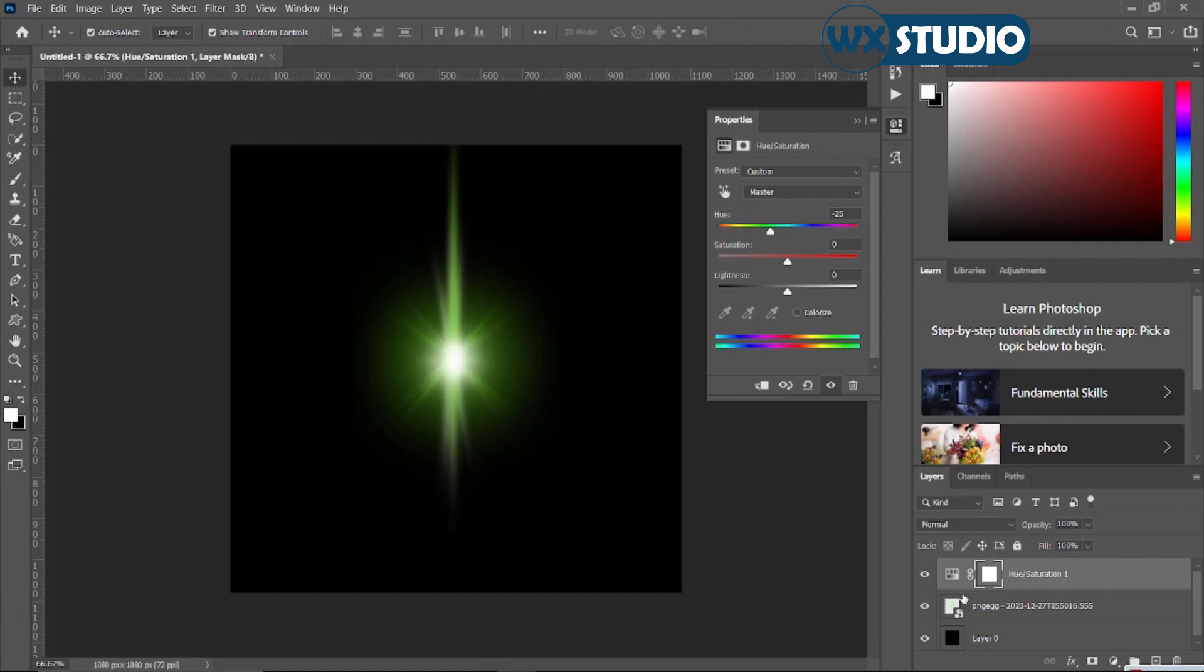I repeat, you are basically pinning this effect to this one underneath. So if I click on it, you can see it's already been pinned down to the layer below.